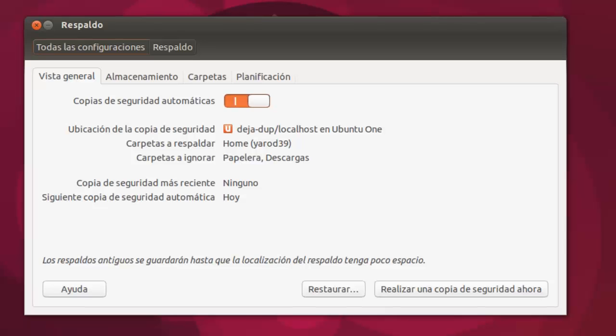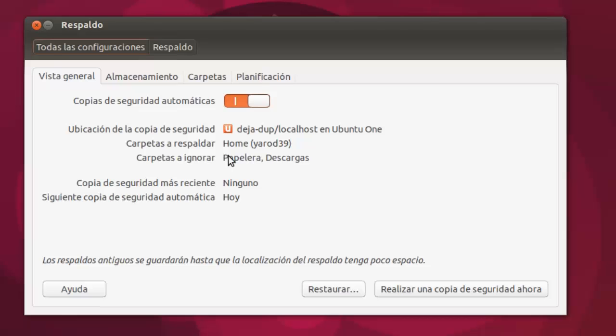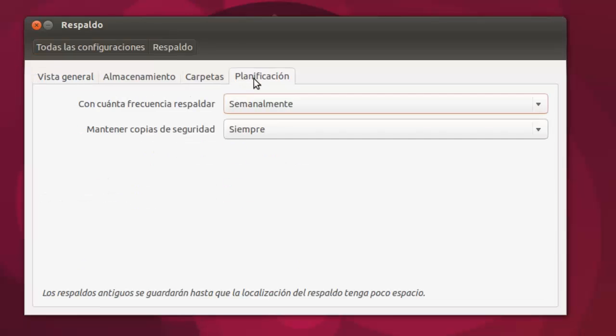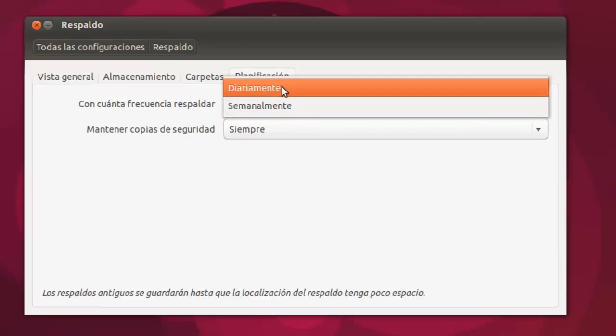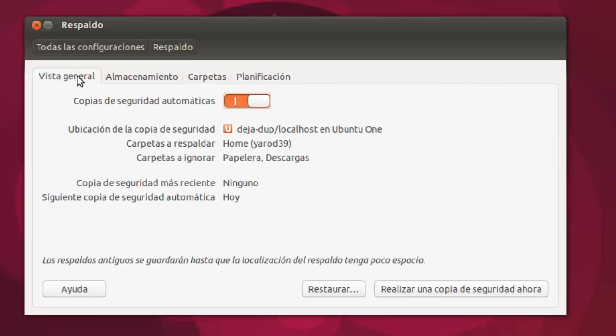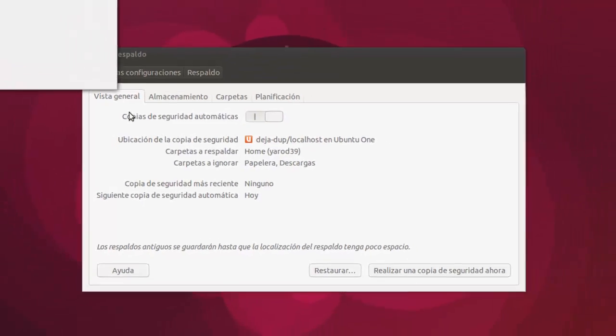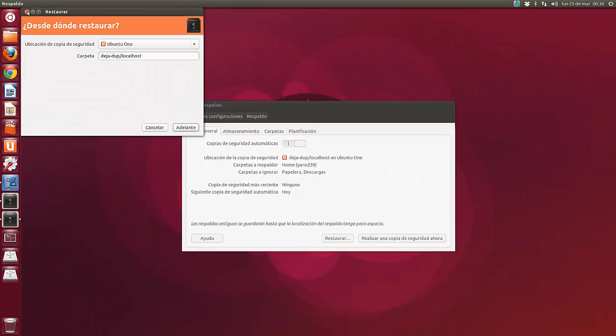Yo los tengo programados que me haga los respaldos en mi nube de Ubuntu One, que yo la tengo contratada, y la planificación la tengo semanalmente, pero se puede poner diariamente si queréis y mantener las copias de seguridad siempre. ¿Por qué? Porque así podemos restaurar al punto en que queramos.